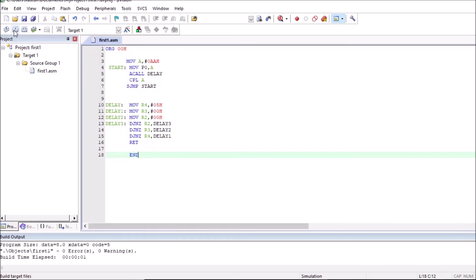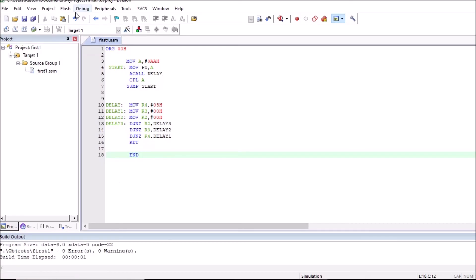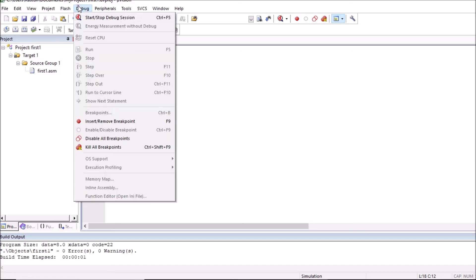Build program. So no error is there. We can debug program.